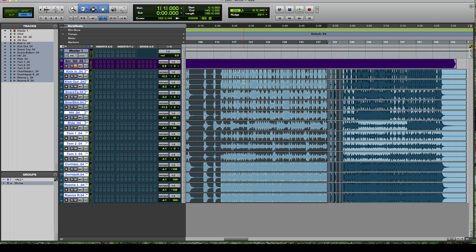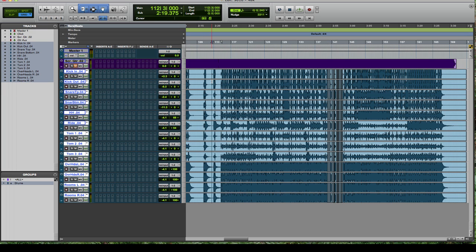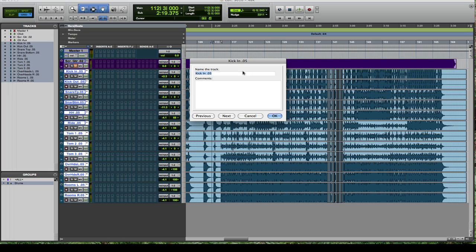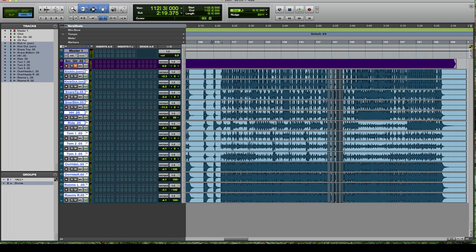But before you do that, you should make a new playlist and then label that playlist according to the consolidation. So after I completely edited it, I would go to my playlist, I'd duplicate that edited playlist and then I would relabel it as maybe con for consolidated and go through and do that with all your drum tracks so you can have them labeled so you know what's going on.